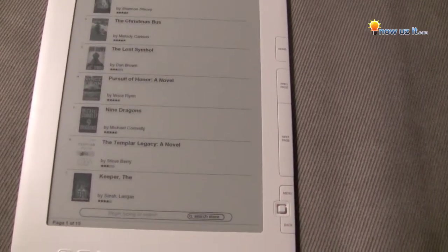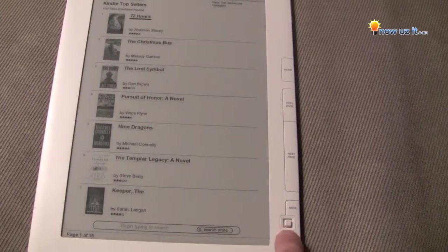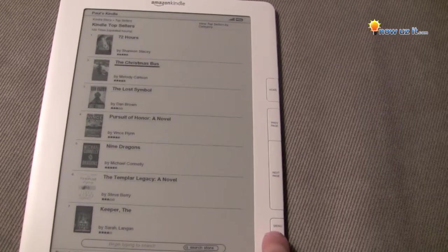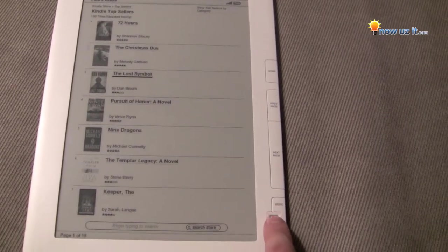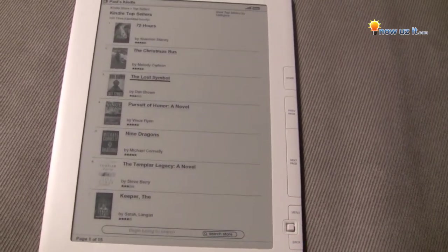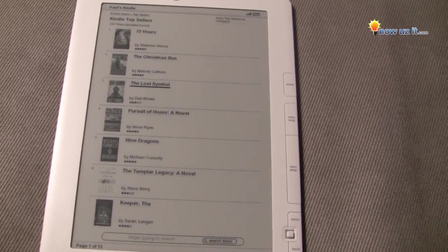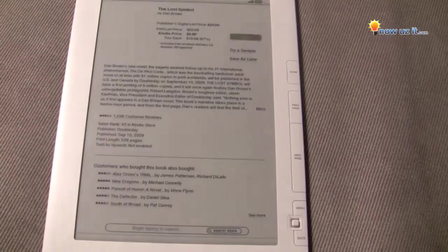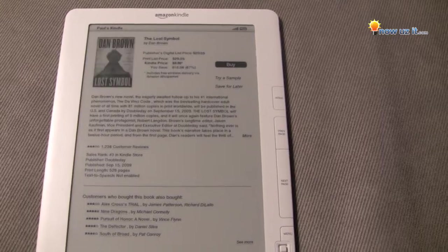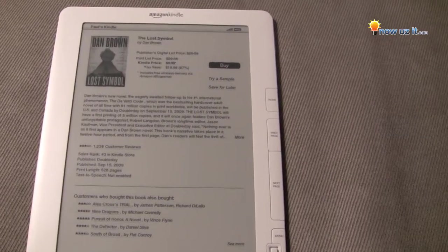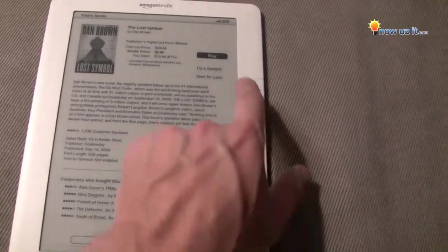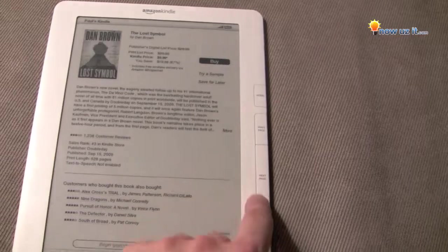It's got three out of five stars. Scroll down — it's The Lost Symbol. Push it in. Here's The Lost Symbol page, with the picture of the cover. It's already highlighted for 'Buy.'